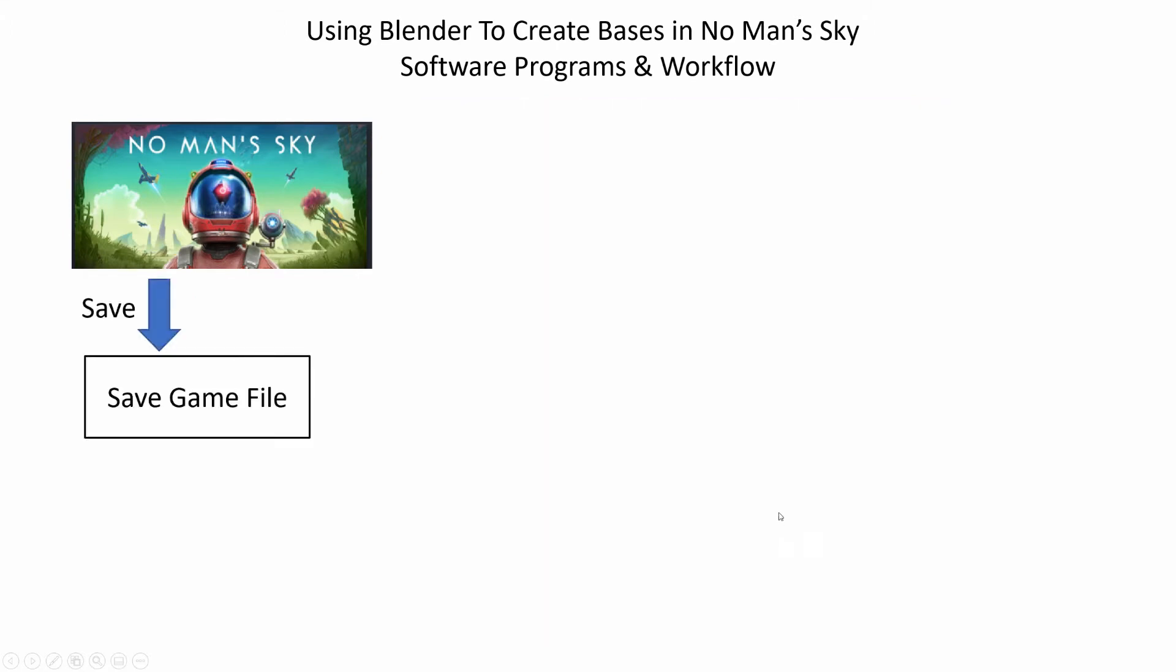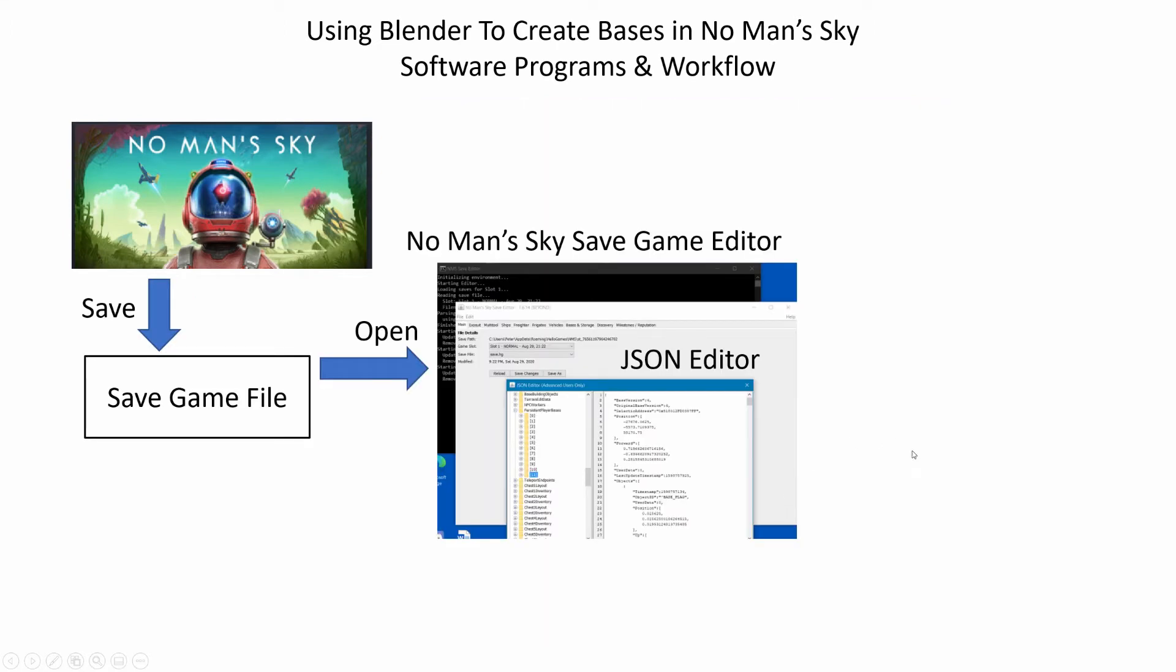Either way, a save file is updated and it's this file that we load into the No Man's Sky save game editor. Once the save game has been loaded into the editor, you can then use the raw.json file editor in the drop-down menu to open the complete information of the save game in the editor.